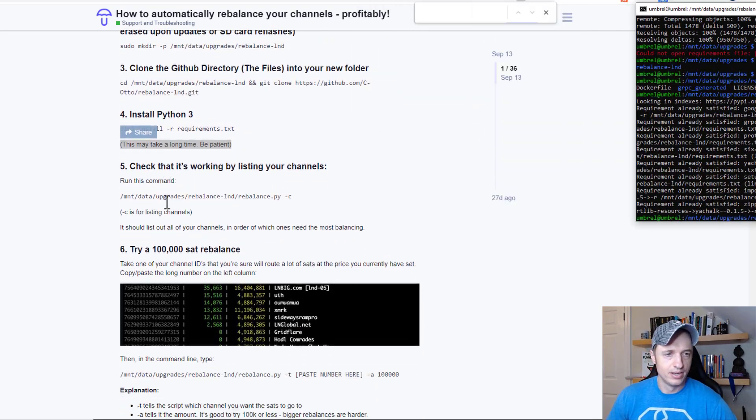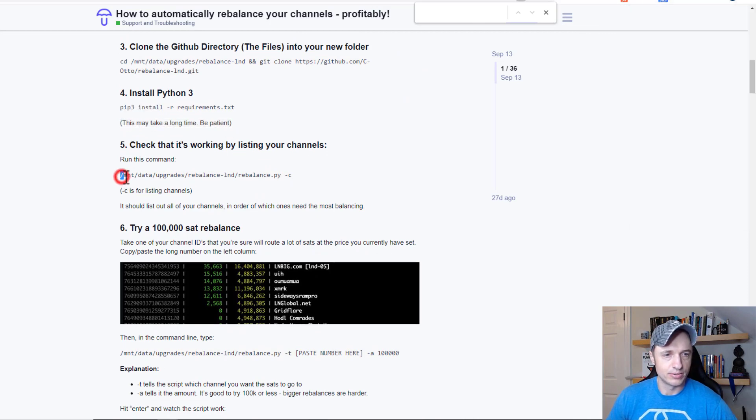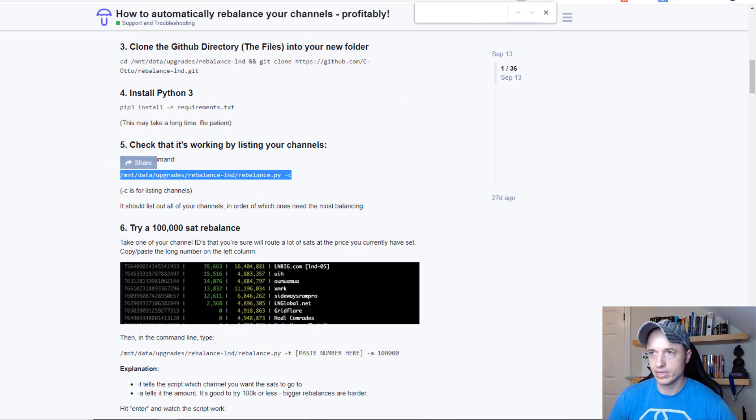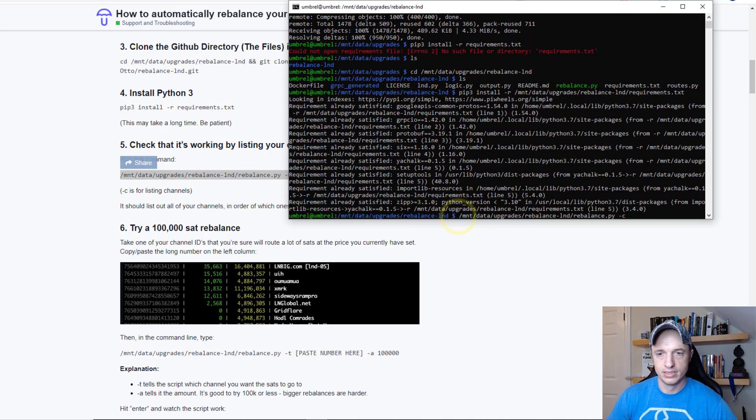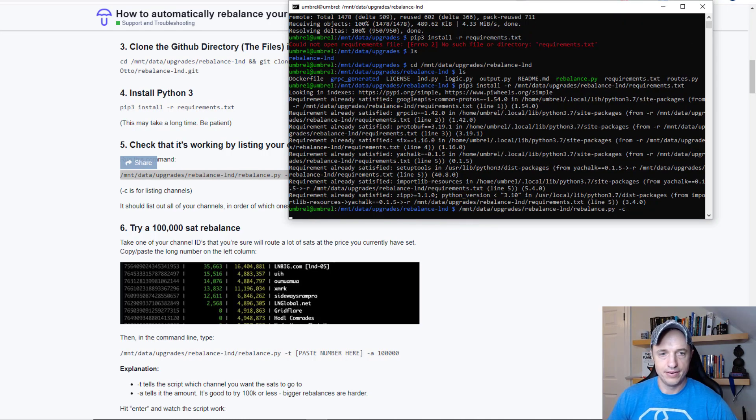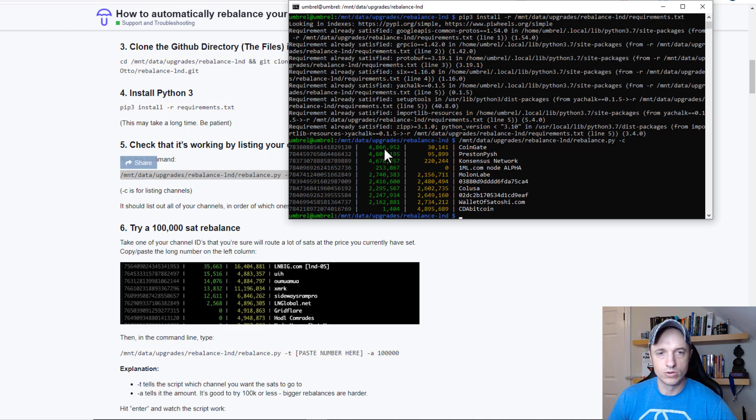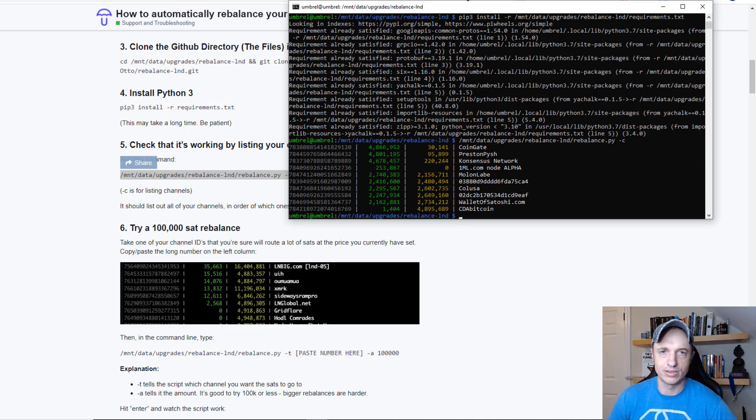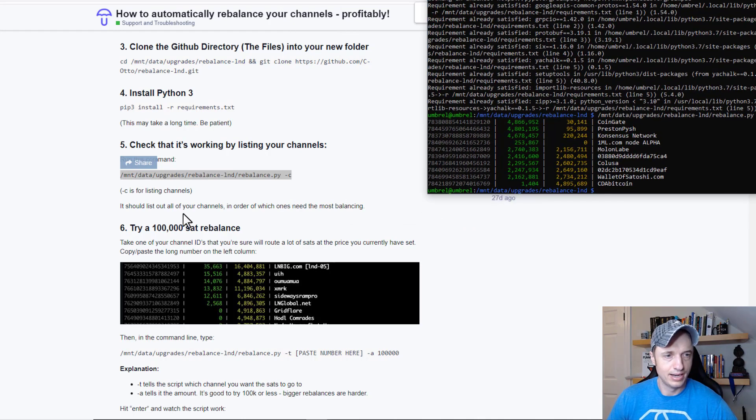Now we can check that it's working by listing your channels. We're going to run that command. And look at that - it listed all my channels out here and the amount of local liquidity and the amount of remote liquidity right there. There's all my channels just like that.